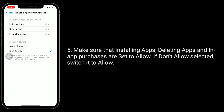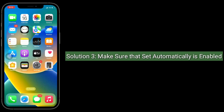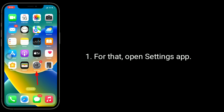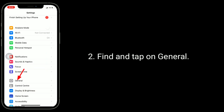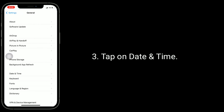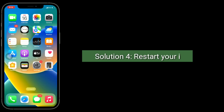The third solution is to make sure that 'Set Automatically' is enabled for date and time. Open the Settings app, find and tap on General, tap on Date and Time. Make sure that the date and time are correct. If they are wrong, you can set it manually, then turn off and turn on 'Set Automatically.'